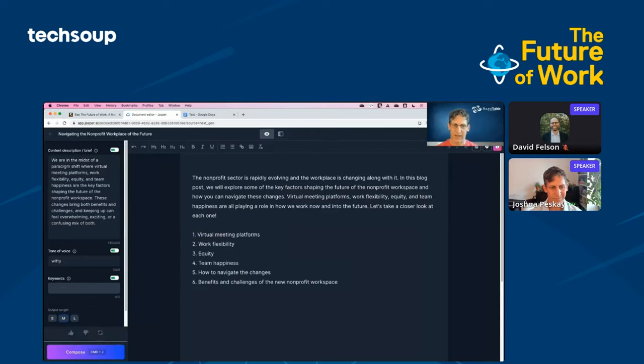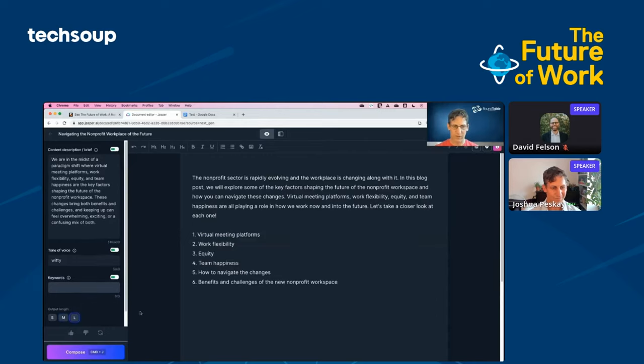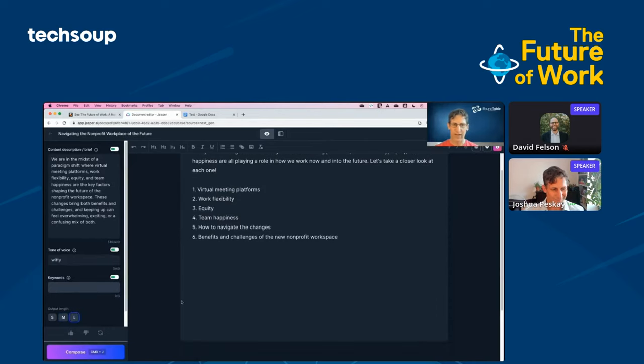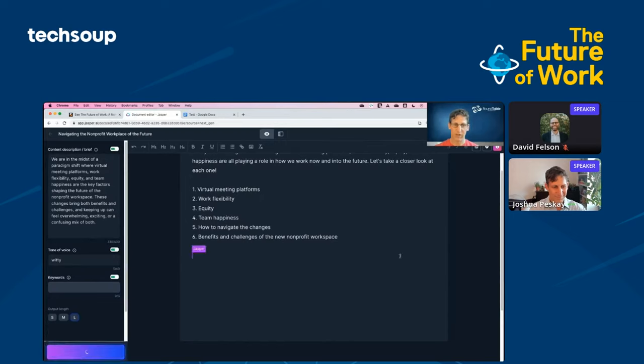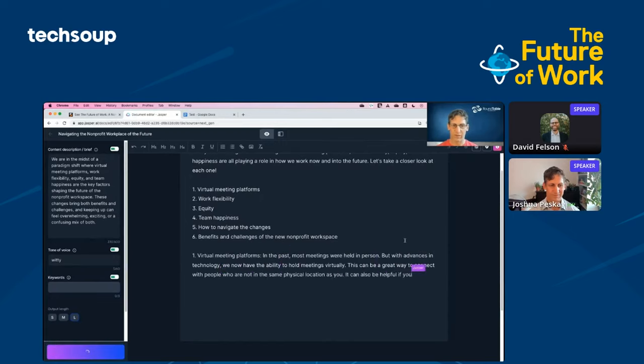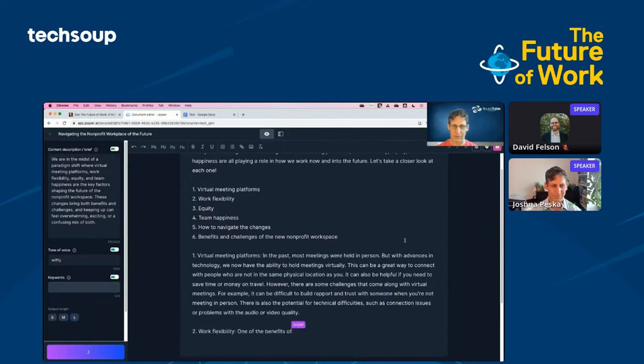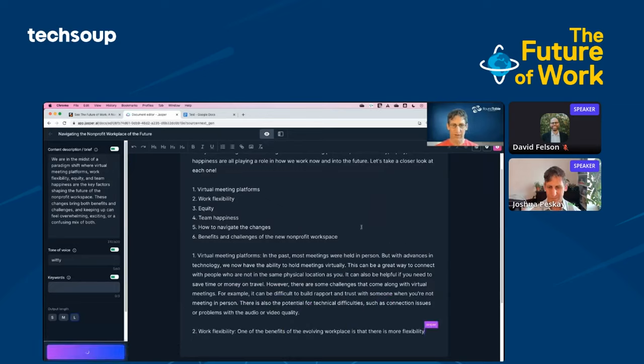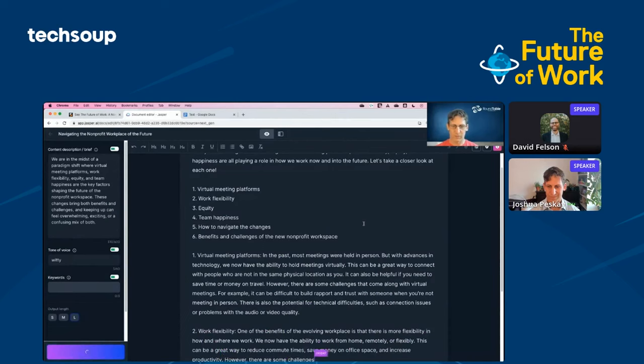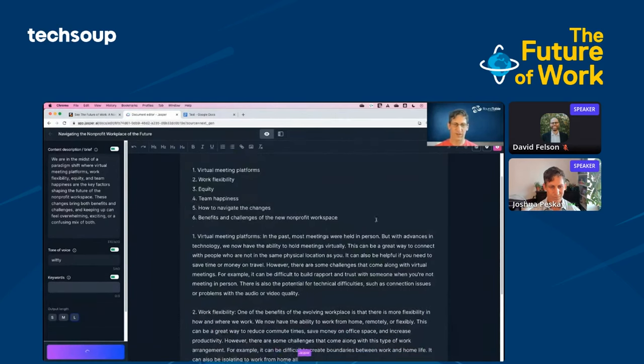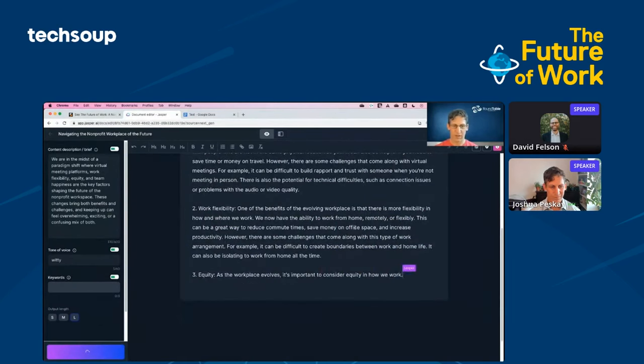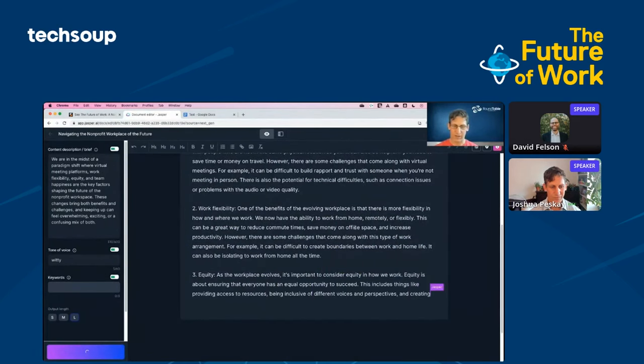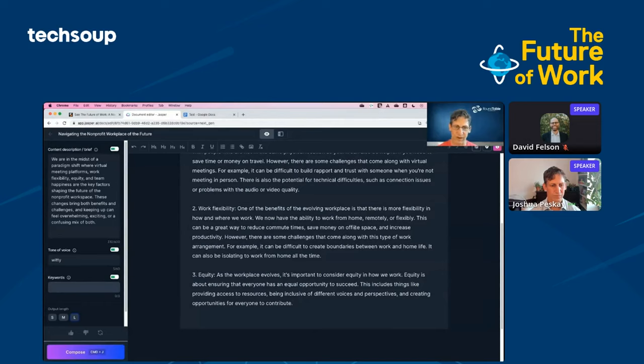We are now in the Jasper document editor. The first thing I'm going to do is set a tone of voice for writing. You can train these models in some cases to mimic a tone of voice from your own organization. For now, I'm just going to go ahead and write witty. Now I'm going to create a new line. I'm going to ask Jasper to write an outline for this blog post. I'm just going to hit command enter. Jasper is going to go ahead and write an outline for me.